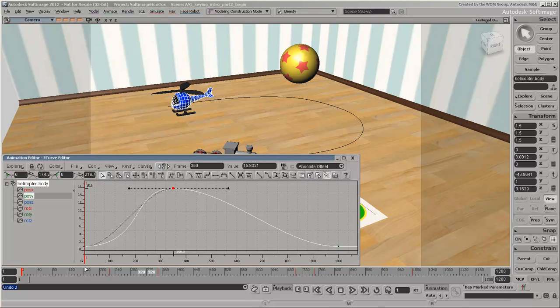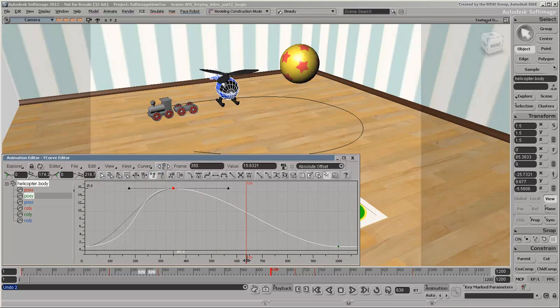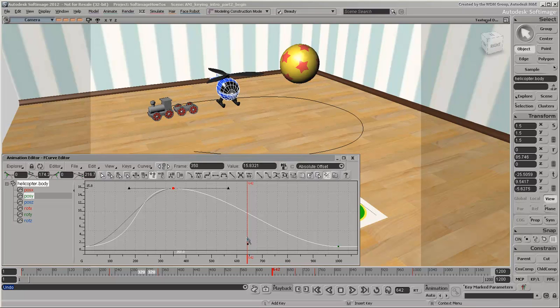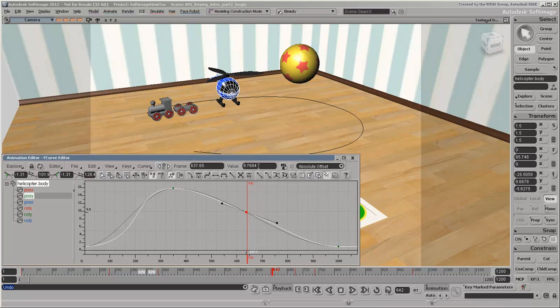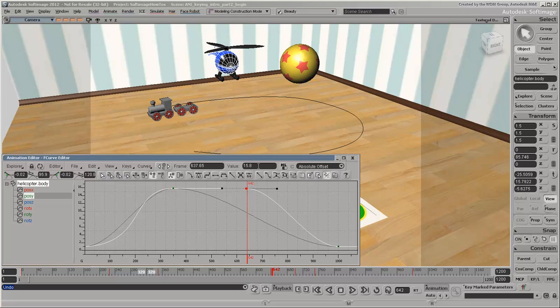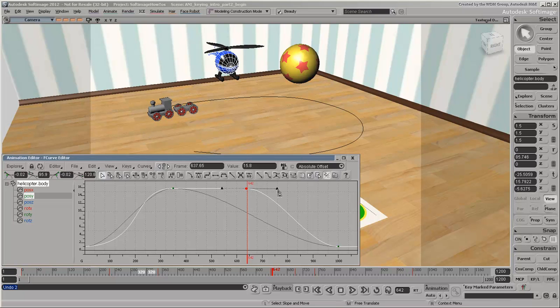Now we'll keep the helicopter in the air a bit longer. First, click the Add Key icon or press the I shortcut key. Then add a key at around frame 650, right before its descent. Set the value to something similar to the first key on this curve. Now adjust the helicopter descent as you like.